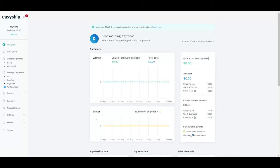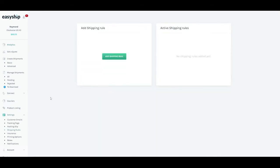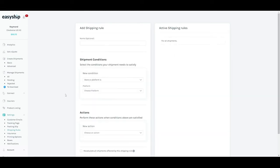Here's how you can create shipping rules on the EasyShip platform. First, you need to go to settings on the left-hand side and select shipping rules. In order to create your first shipping rule, you just need to click on the add shipping rule button. Now, as you can see, you have to first set up a condition and then follow up with an action.